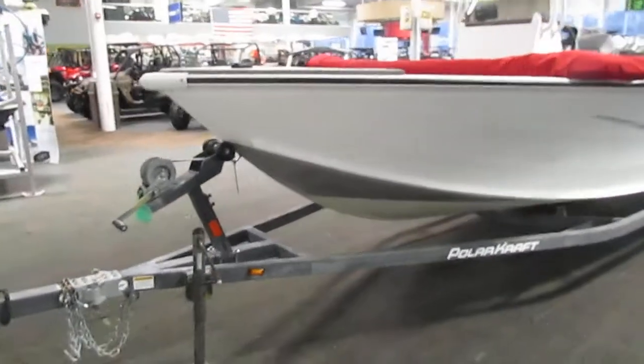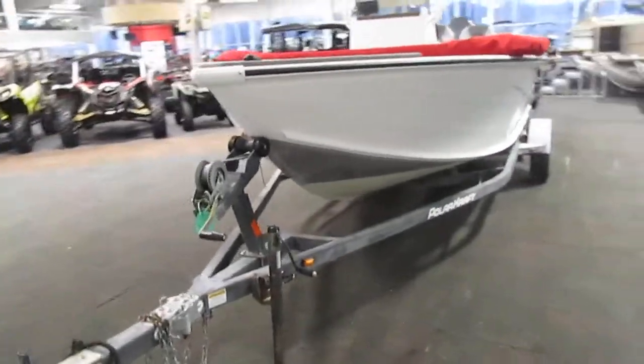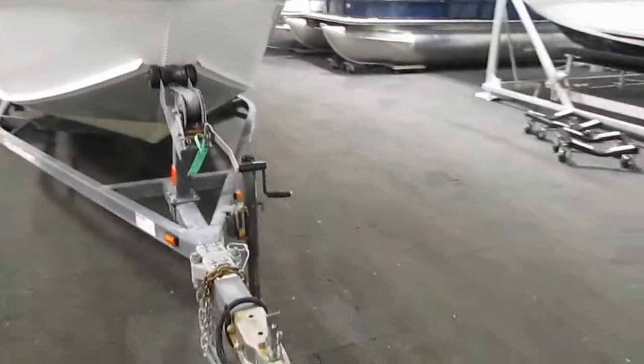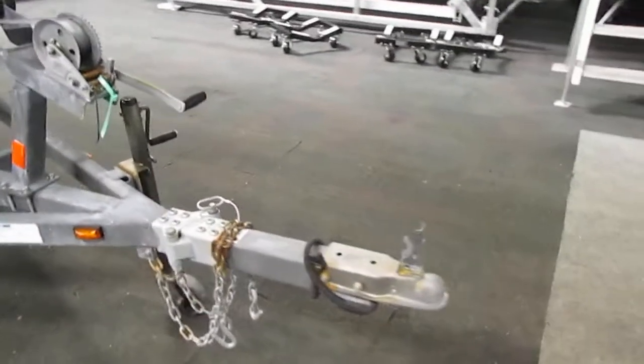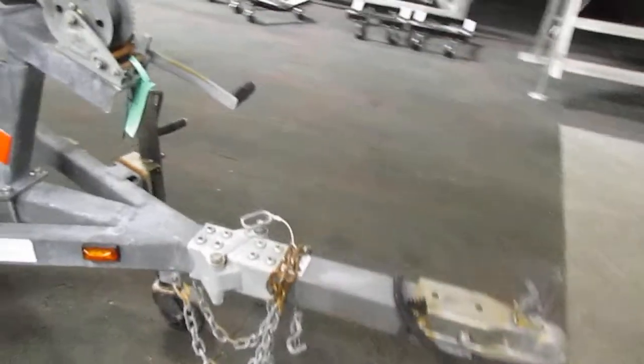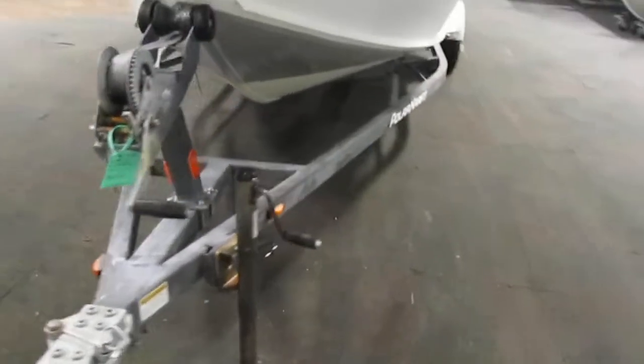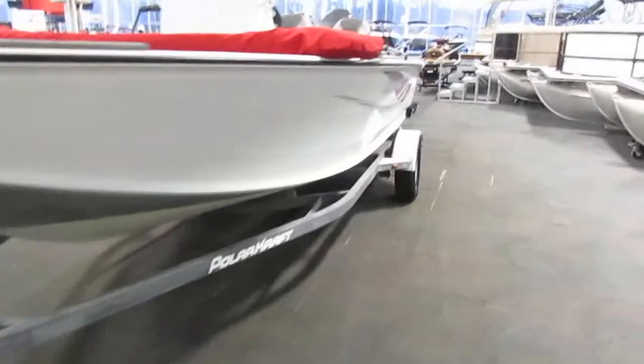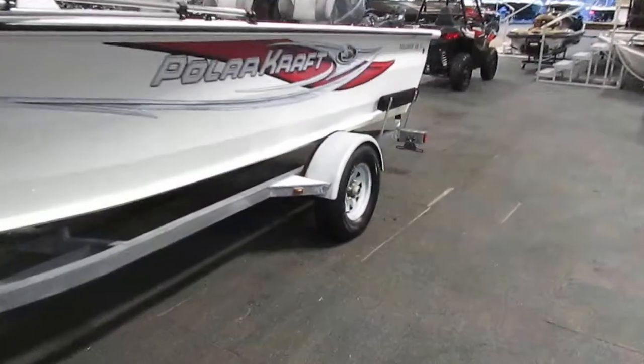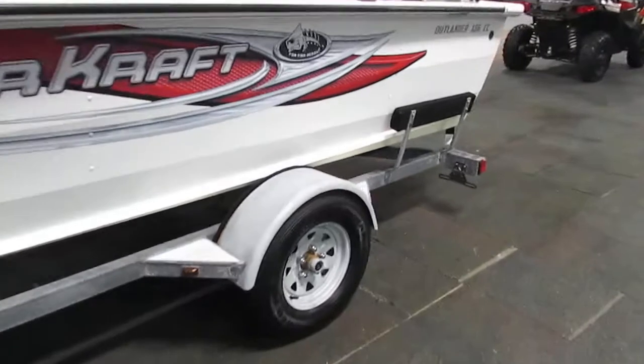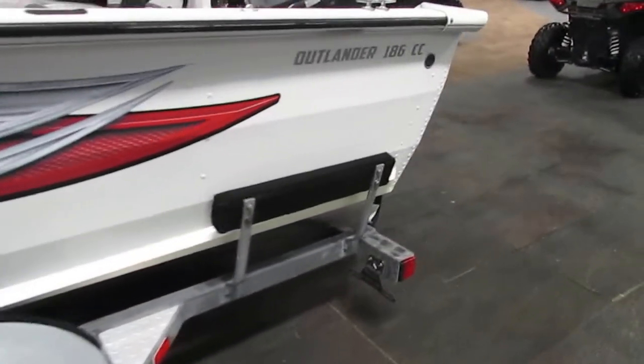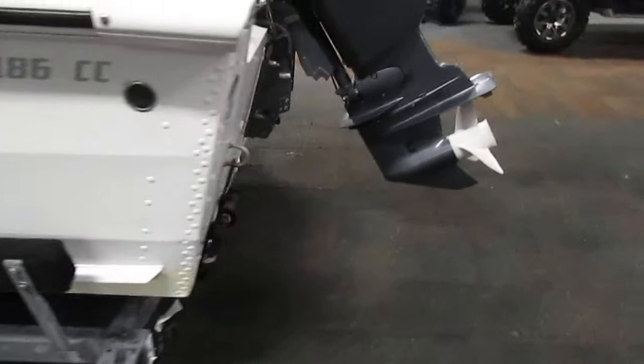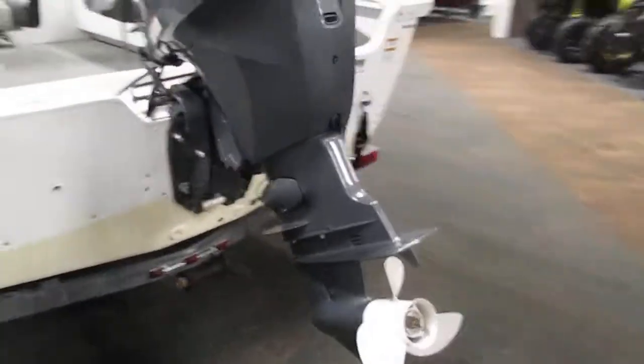Something else that is included with this boat is a Trailmaster bunk trailer. Included with this is a swing tongue, a swivel jack, bearing buddies, diamond plate fender steps, side centering bunks, and tie down straps.